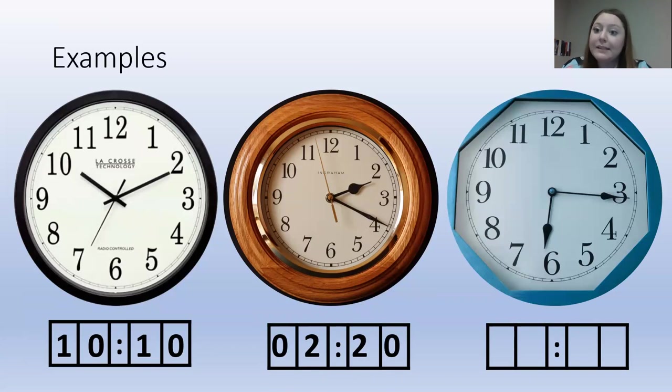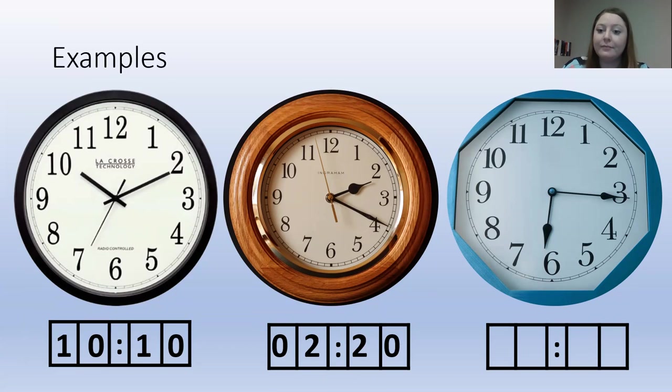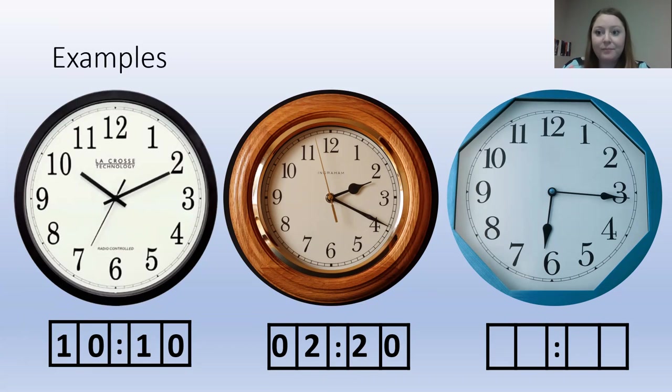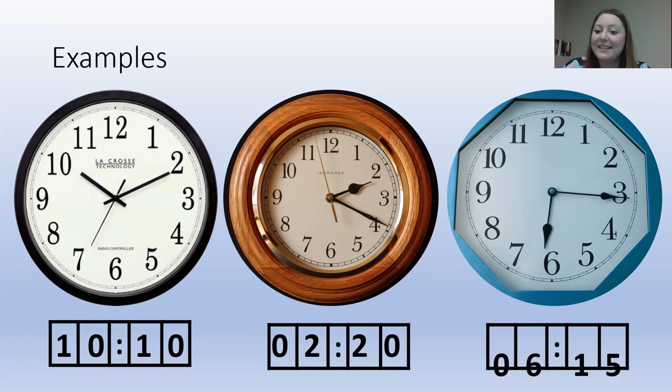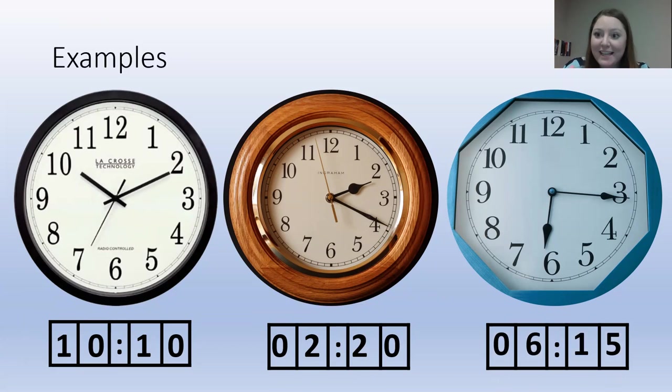Let's see if you guys can read this one on your own. Did you read 6:15? If you did, good job. That's exactly what it is.